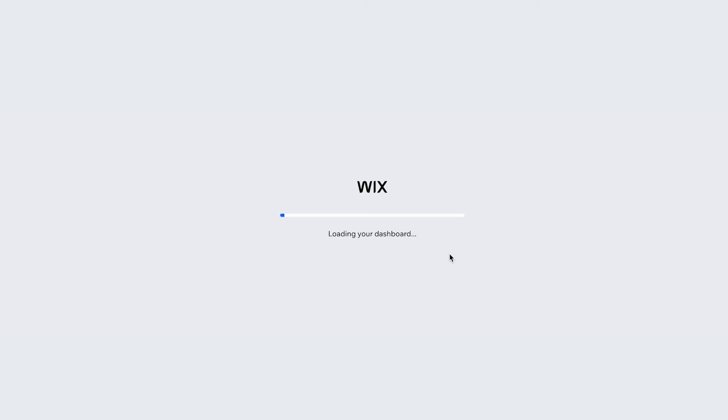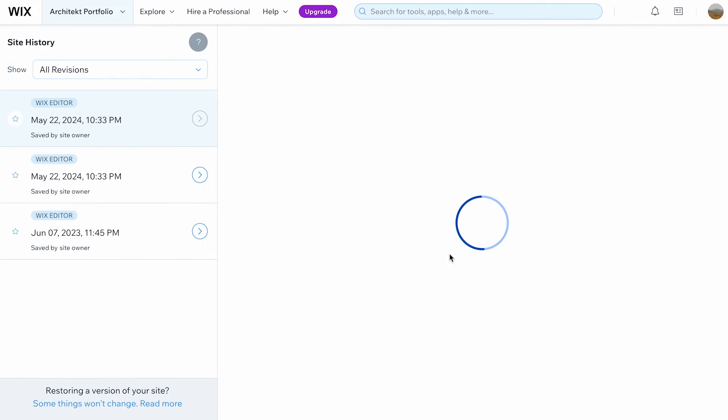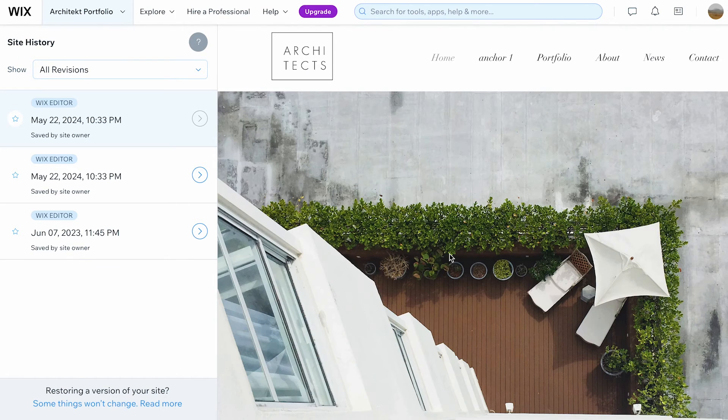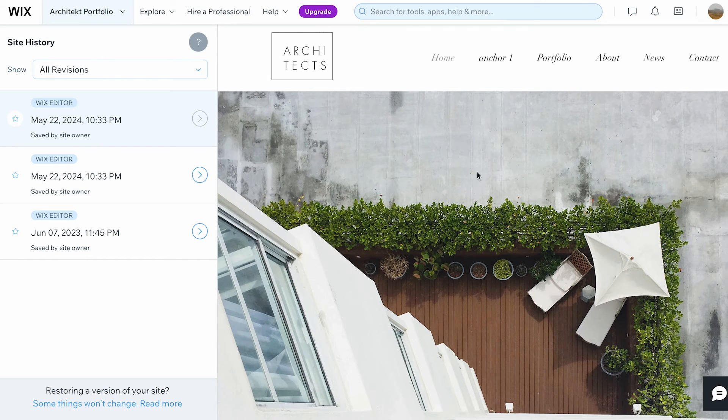This allows you to access, view, and restore previous versions of your site. Keep in mind that restoring a previous version will revert any changes made since that version, though some components might not be affected.